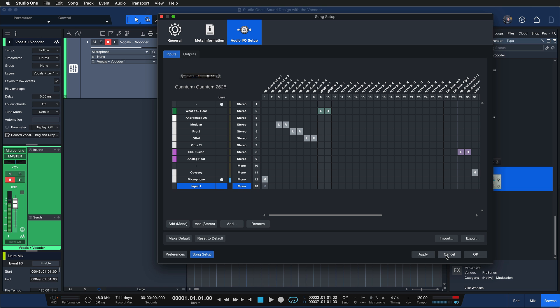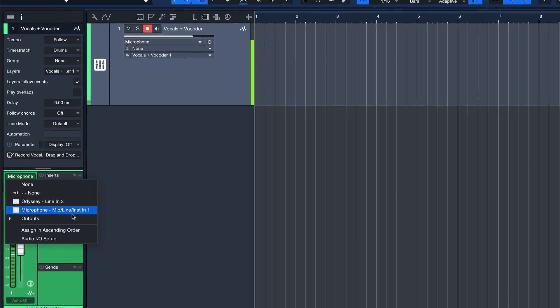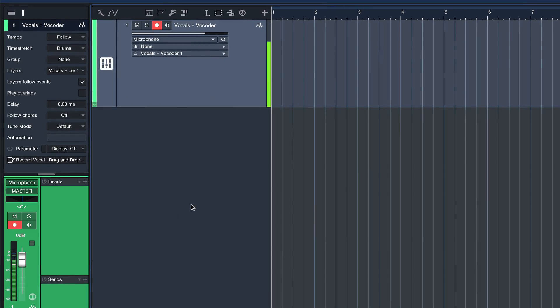Then you should be good to follow along. If not, there's also an audio device and interface tutorial that helps you through the setup process — I'm going to link that in the top corner for you. Alright, once you have that track set up with your microphone as input, we are ready to record.